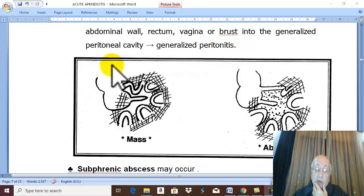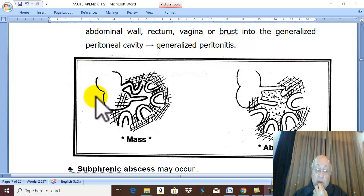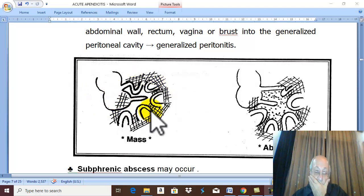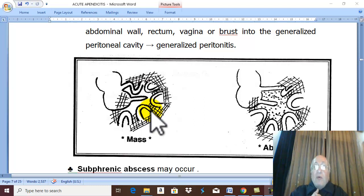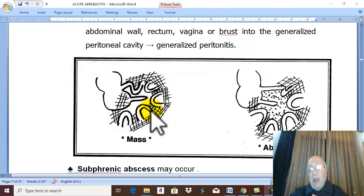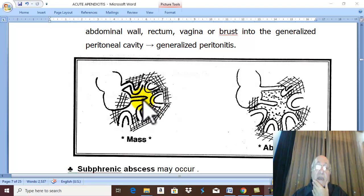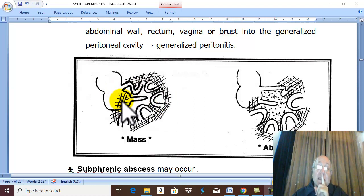What is the management for appendicular mass? Appendectomy is contraindicated. The treatment is essentially conservative treatment. With conservative treatment, within a few weeks, about 80 to 90 percent of patients see the mass disappear and the patient becomes cured.